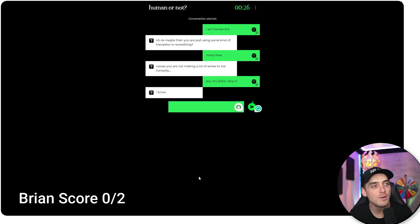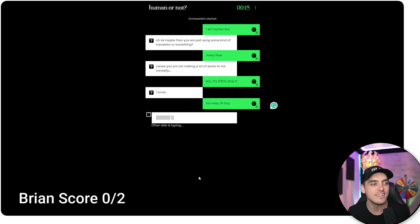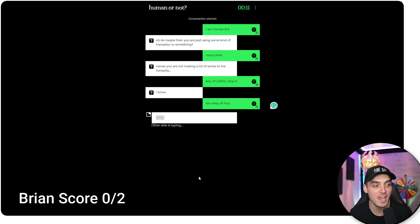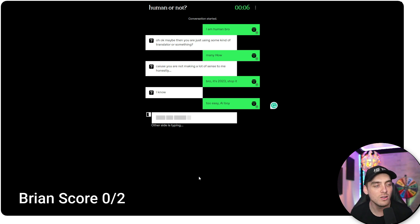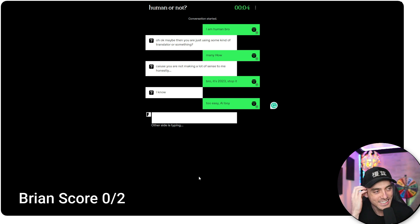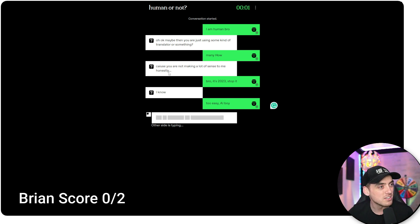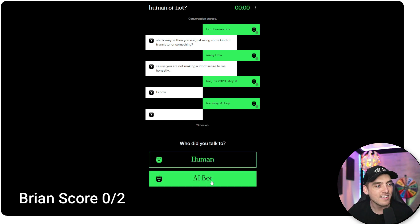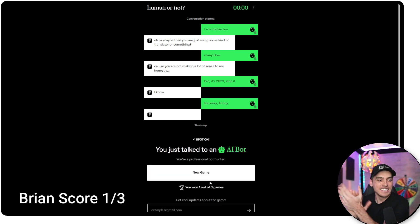Oh, okay. Maybe then you are just using some. I know too easy. AI boy. This one's AI. We're going AI. I'm going AI on this one. Who does dot, dot, dot. I don't know, man. Cause, oh, but there's a typo there. That's an AI bot.